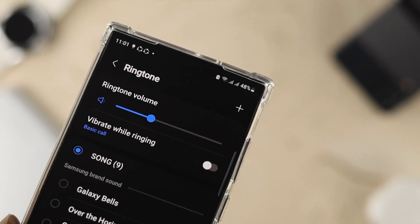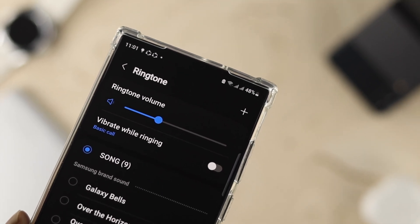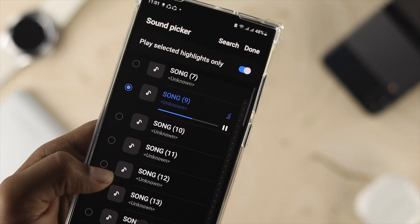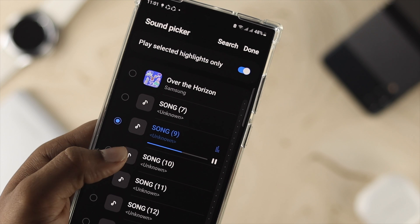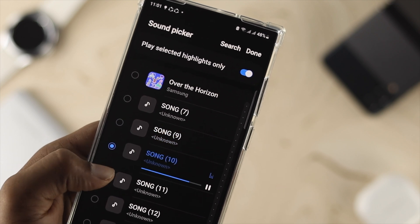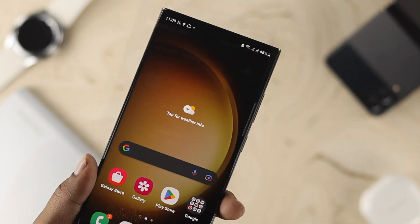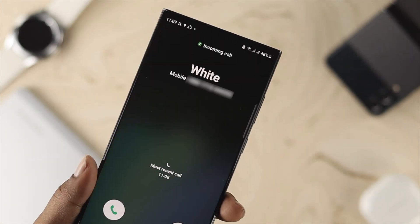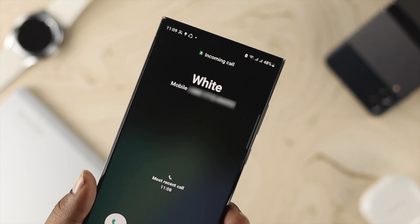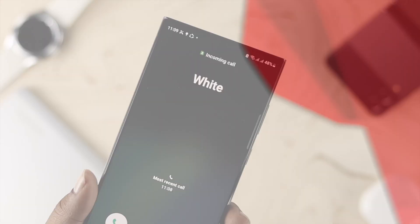Hello everybody, welcome back to the channel. In today's video, let's go ahead and take a look at how you can set your favorite ringtone — it can be a customized song, audio, or any music that you may like — with your Samsung Galaxy S23 Ultra.